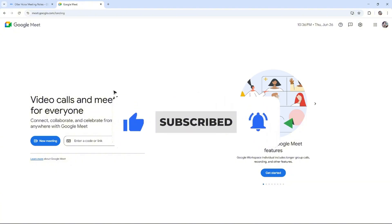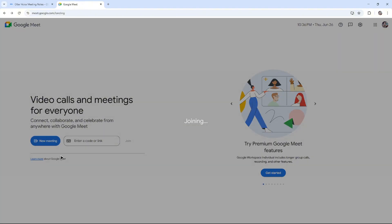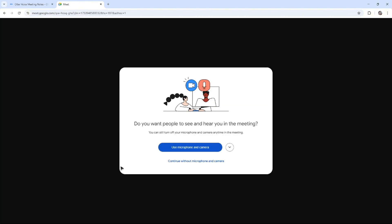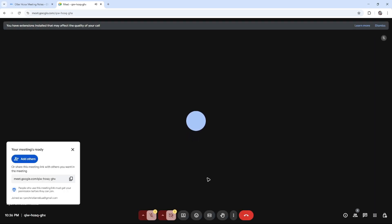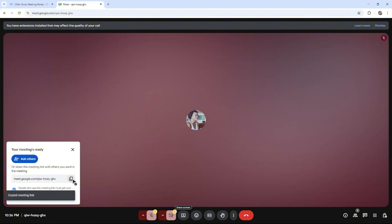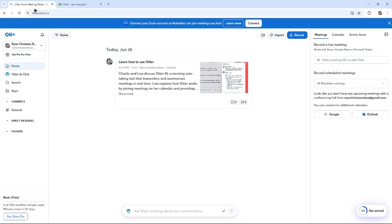Now in here on Google Meet, start an instant meeting right here. As you can see, we have this invite link. I'm just going to click on copy. I'm going to go over to Otter.ai.